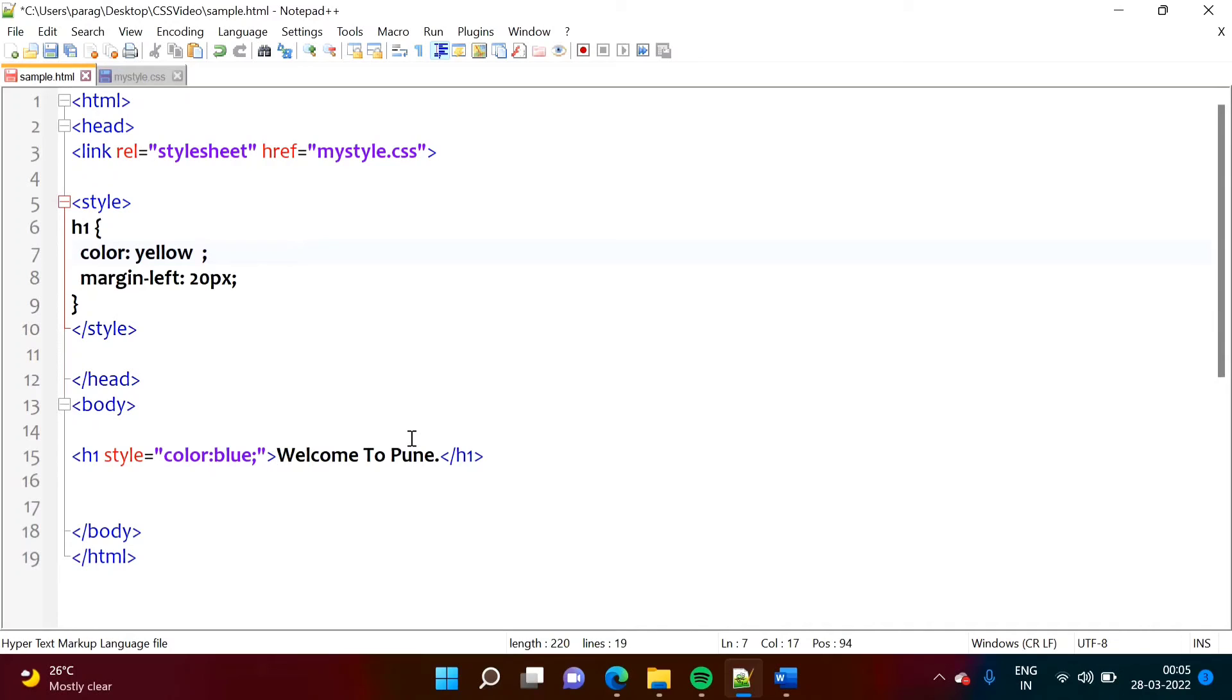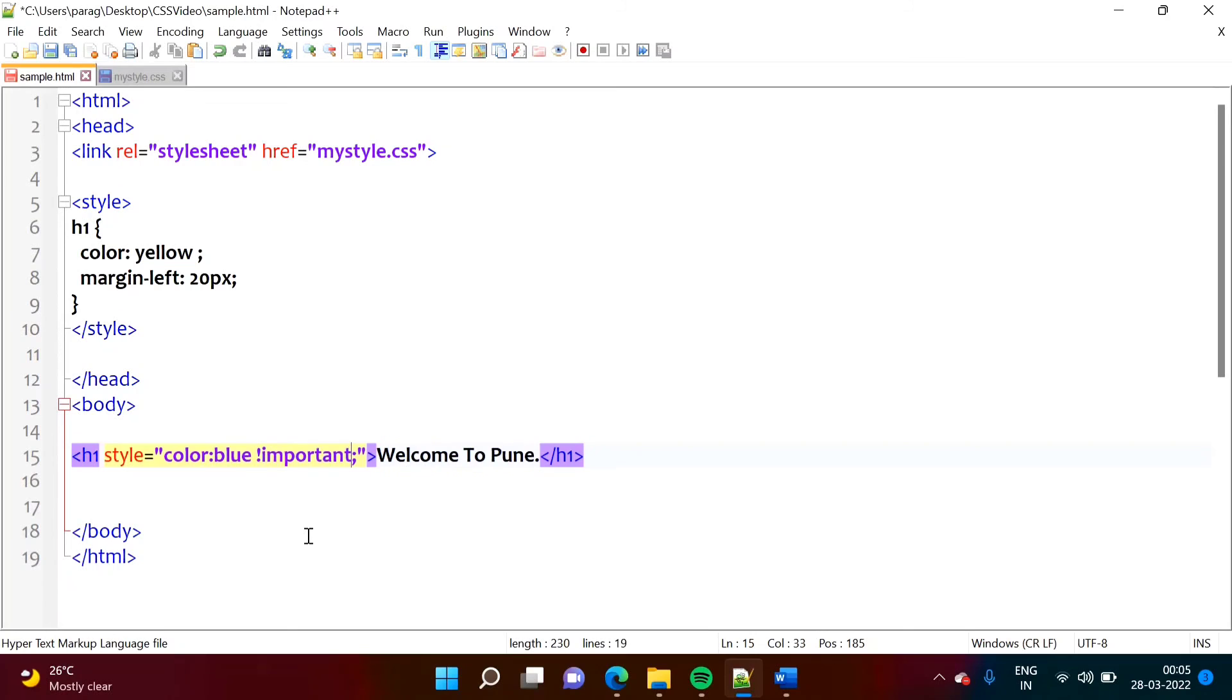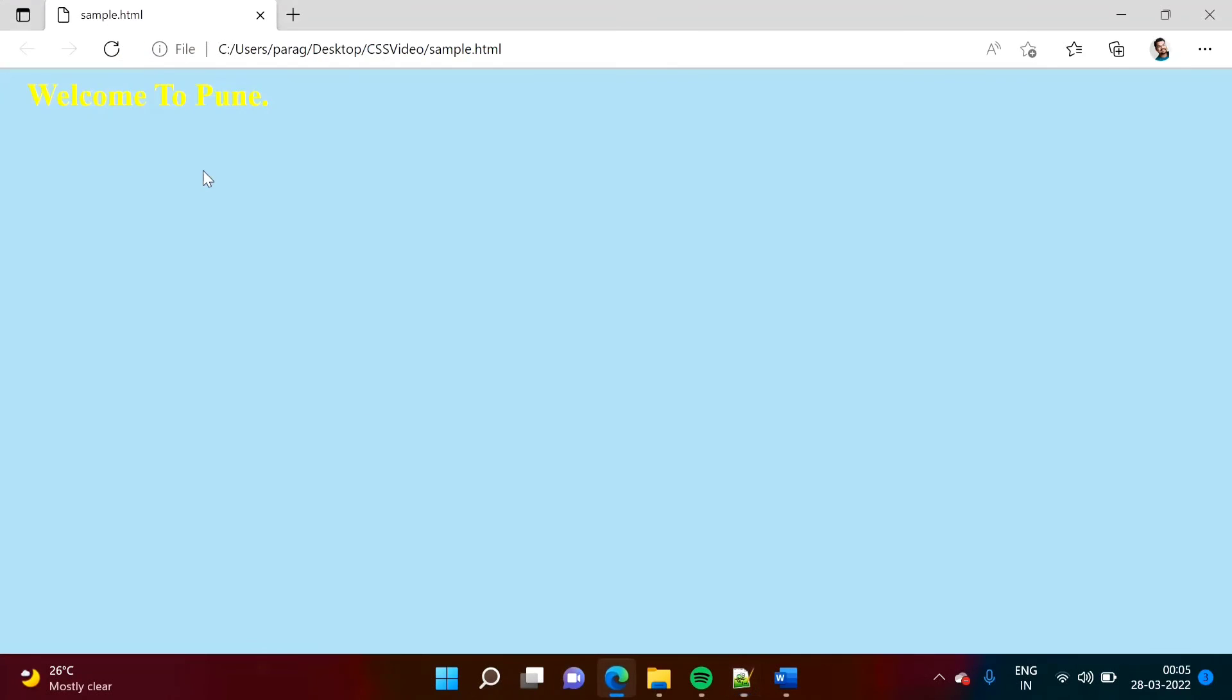And suppose, if we want to use in this inline CSS, that also we can do. So here, now see, we are making this, this should be important. So color should be blue. So that also we will get. Now see, if I refresh it, so we are getting welcome to Pune.